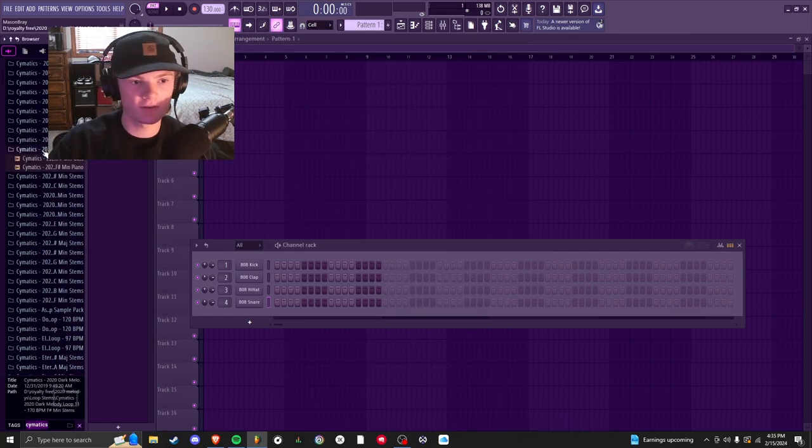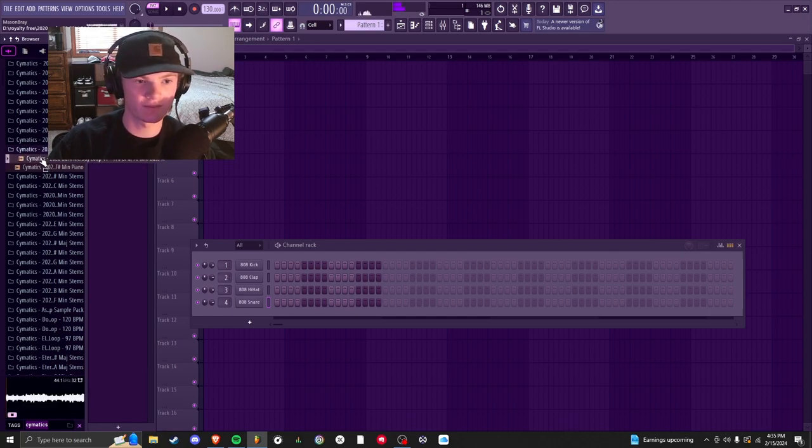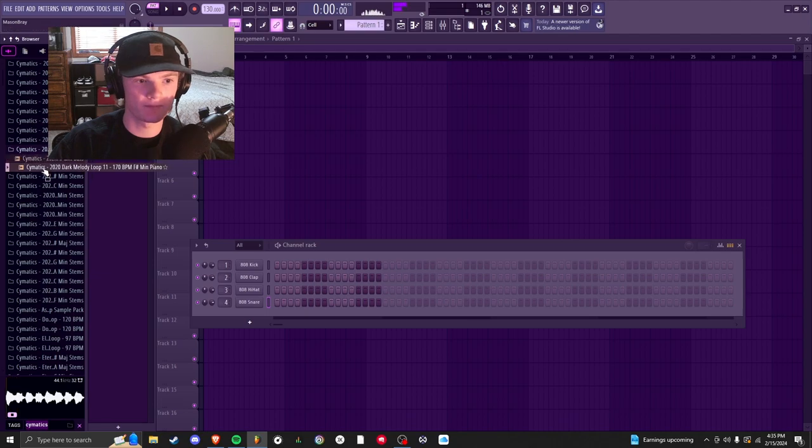Once everything's imported you can type sematics and find one. You can see all the information about your loop and you're going to have at least two different files.